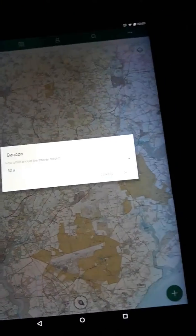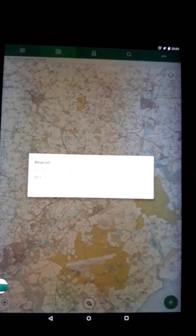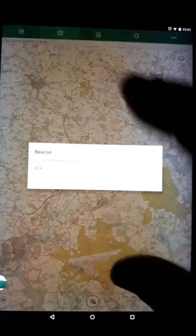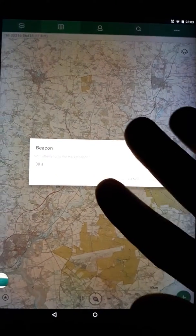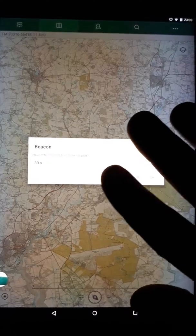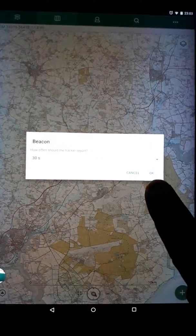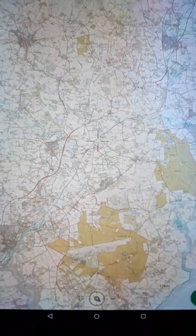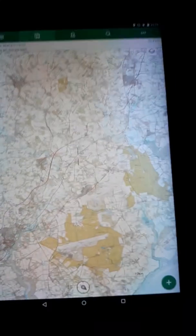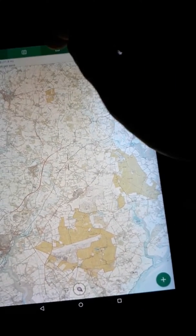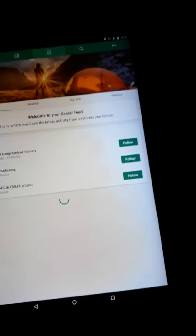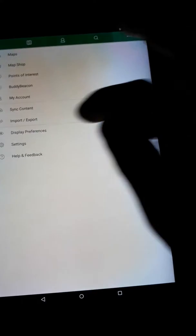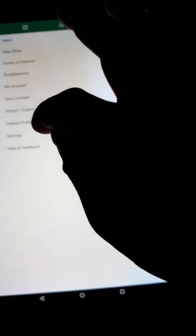In the corner there is an OK button. Once you hit OK, you are now officially transmitting your beacon. You can then go back into Beacon settings.